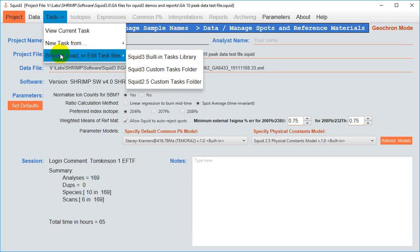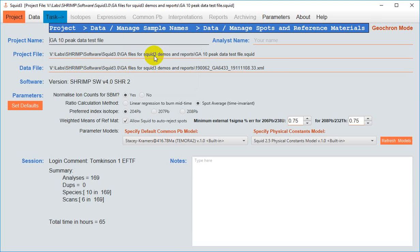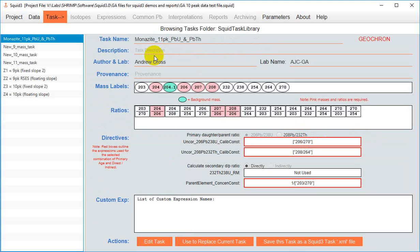In this video we are going to review the simplest of these three mechanisms using a task from the library. Just as in SQUID 2.5, the task needs to be matched with the species measured in the run table.